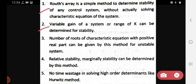The second advantage is that the variable gain of the system and range of K can be determined for stability. That means we can find out the value of K to determine stability.